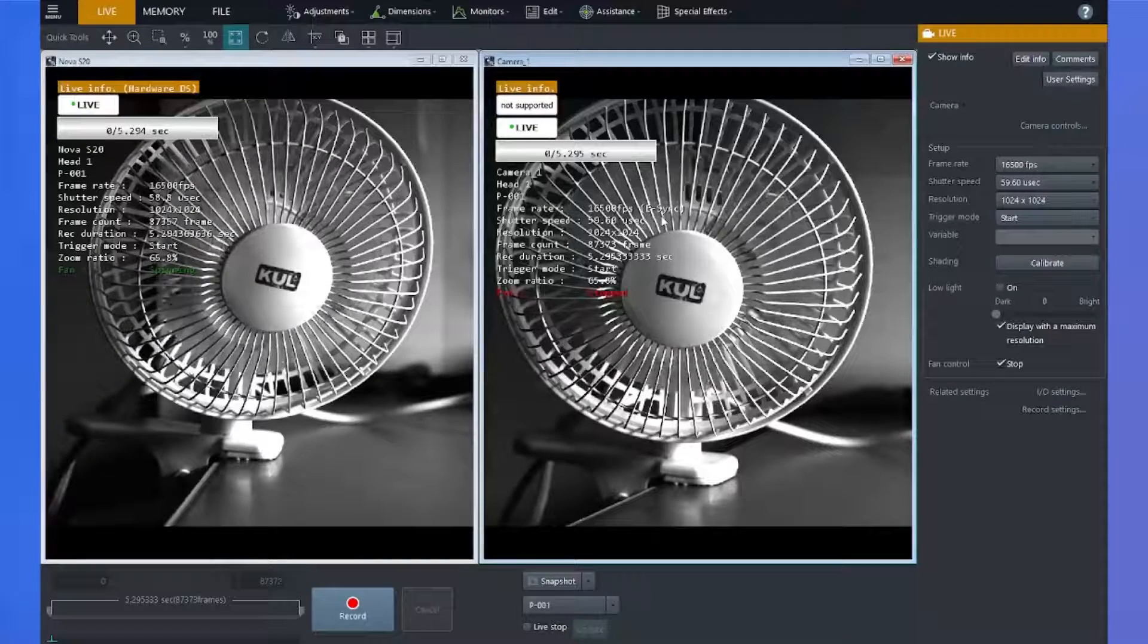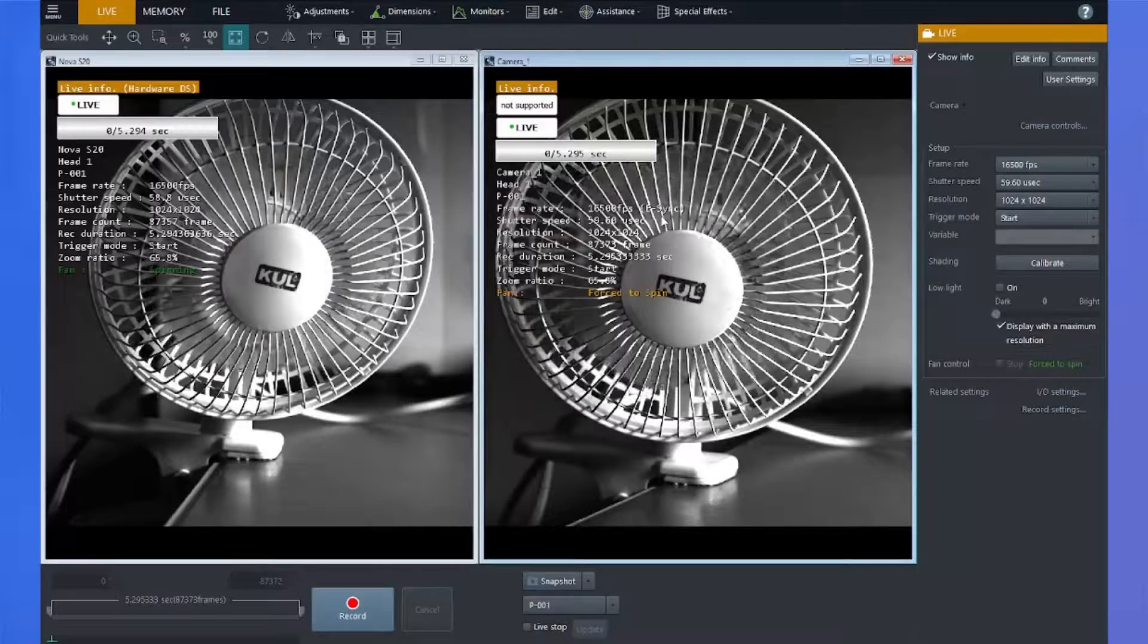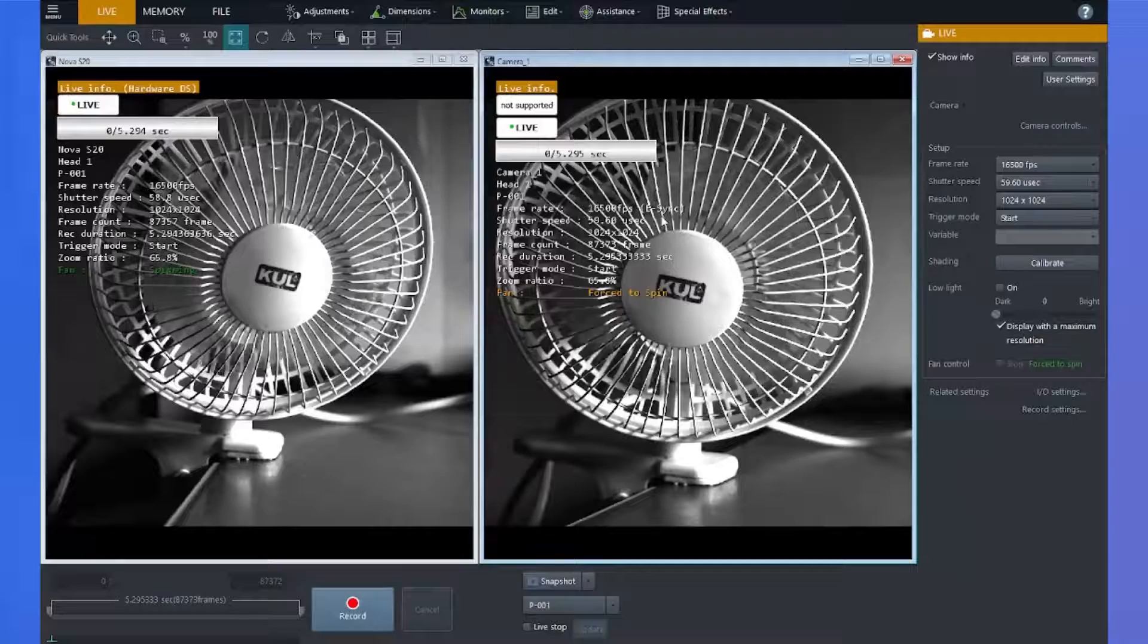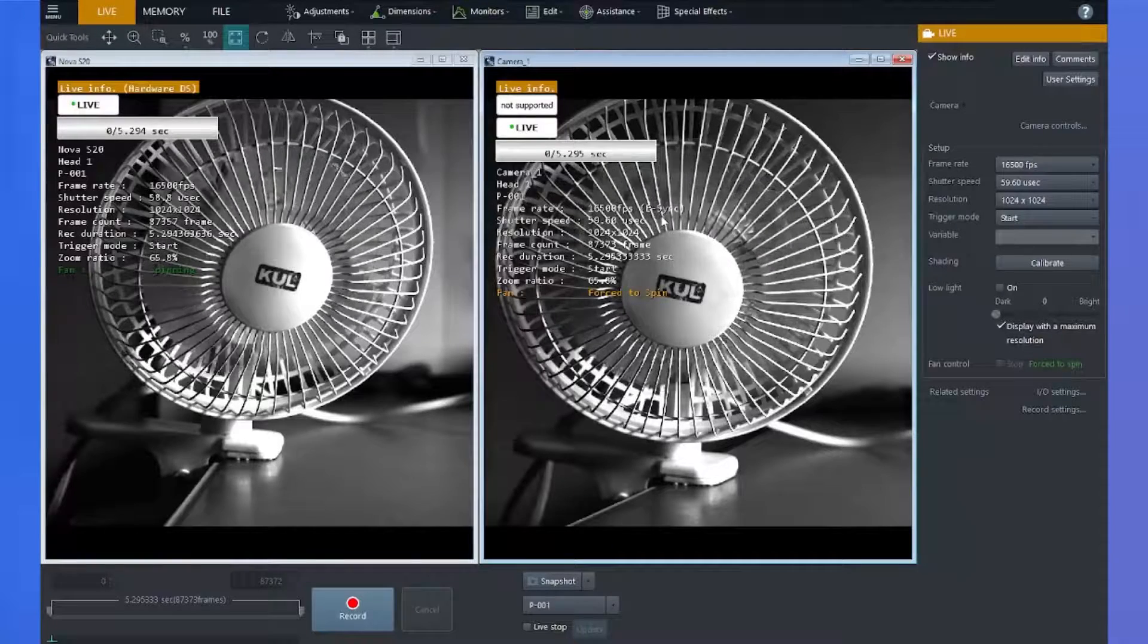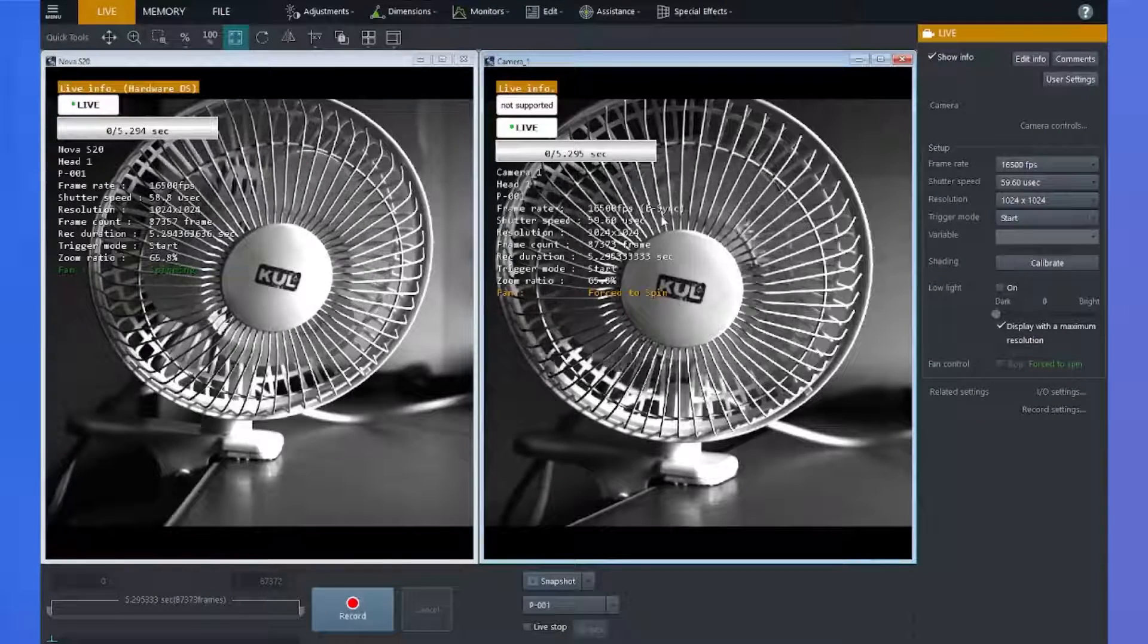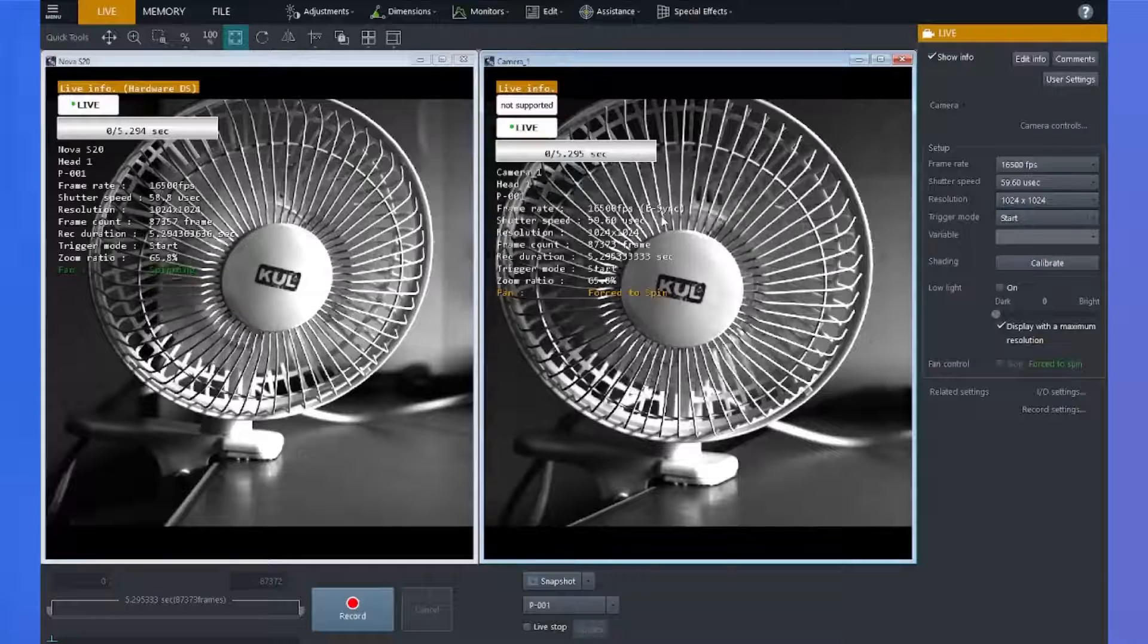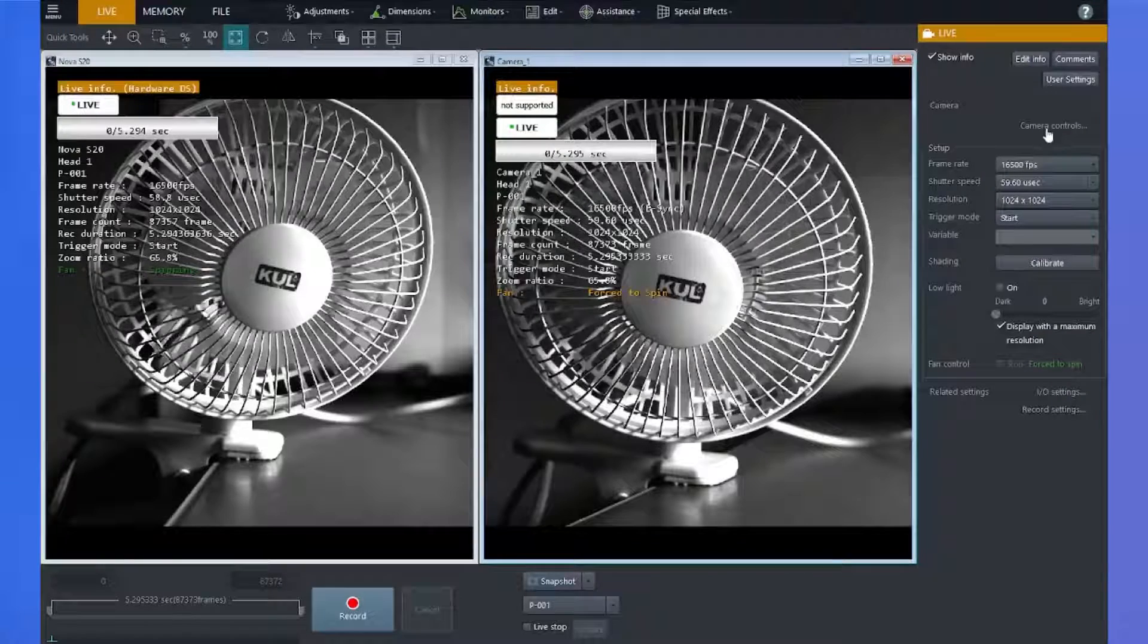Now that you know how to synchronize two Photron cameras together, let's talk briefly about synchronizing a single Photron camera to an external device or another camera. If I only have one camera connected, the sync assistance tool will not show up in PFV.